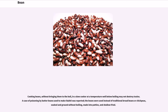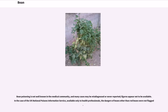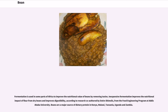A case of poisoning by butter beans used to make falafel was reported; the beans were used instead of traditional broad beans or chickpeas, soaked and ground without boiling, made into patties, and shallow fried. Bean poisoning is not well known in the medical community, and many cases may be misdiagnosed or never reported. In the case of the UK National Poisons Information Service, available only to health professionals, the dangers of beans other than red beans were not flagged.